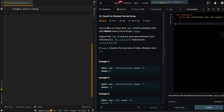In this video, we'll be going over search in a rotated sorted array. You're given an integer array nums sorted in ascending order with distinct values and an integer target. Suppose that nums is rotated at some pivot unknown to you beforehand.